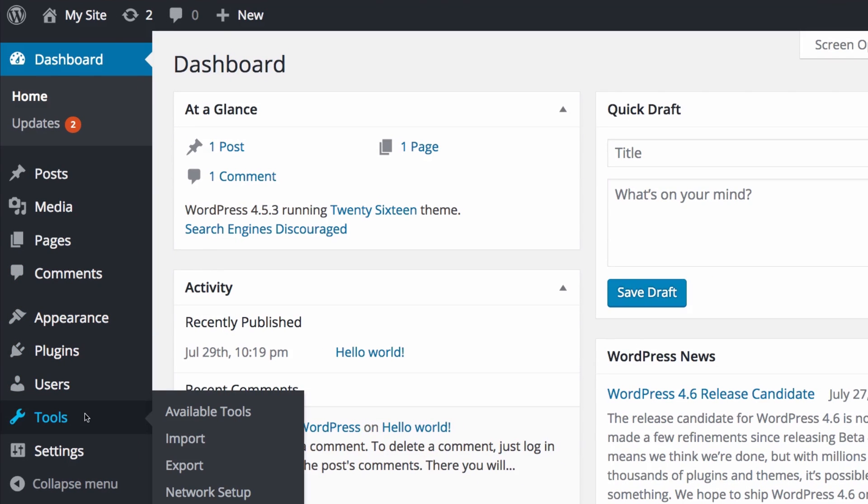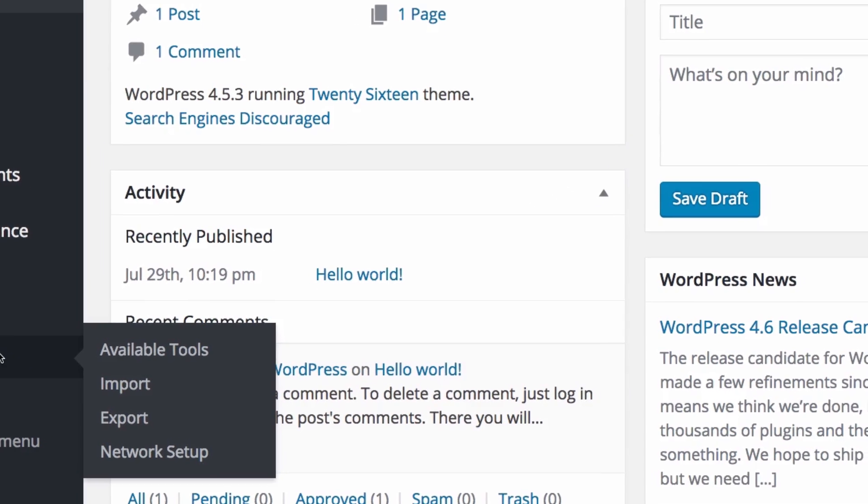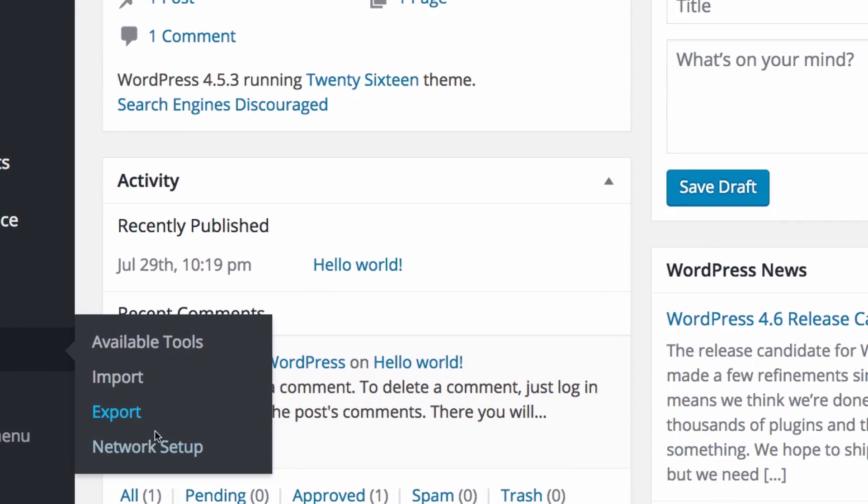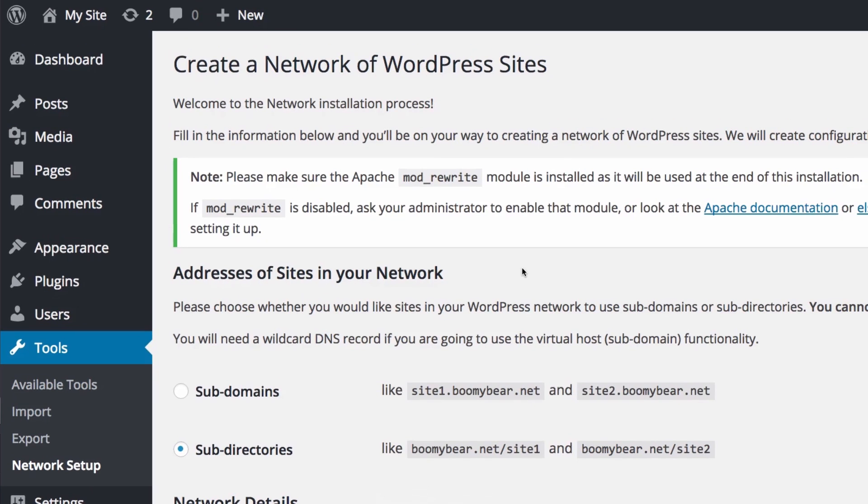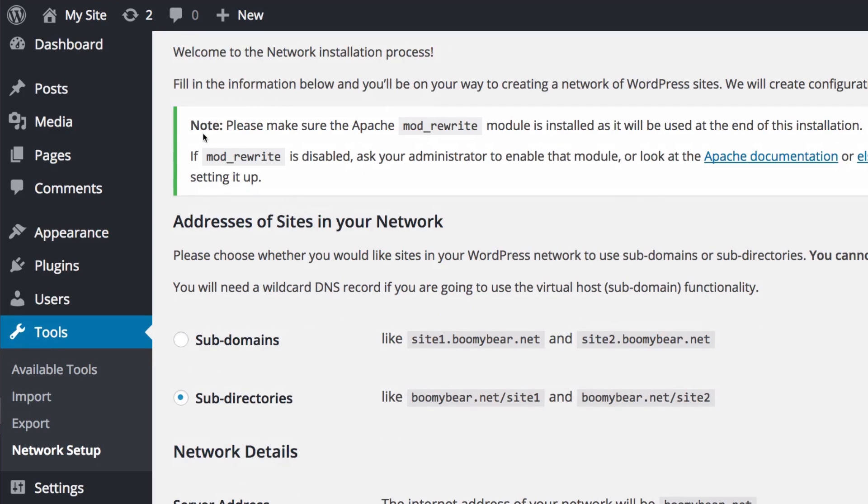We save it and now we go back to our WordPress. Let's reload this and now when you hover on tools you will see the network setup. It was not there and now it's there.